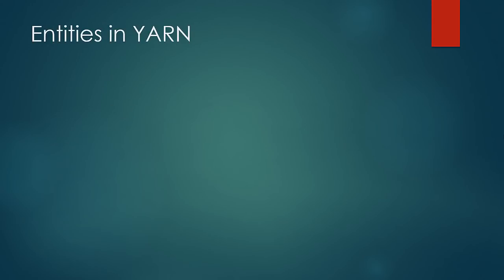Next, we look at the entities in YARN. First is the client, which is the same as we saw in classic MapReduce. It is responsible to submit the job and interact with MapReduce and HDFS framework.